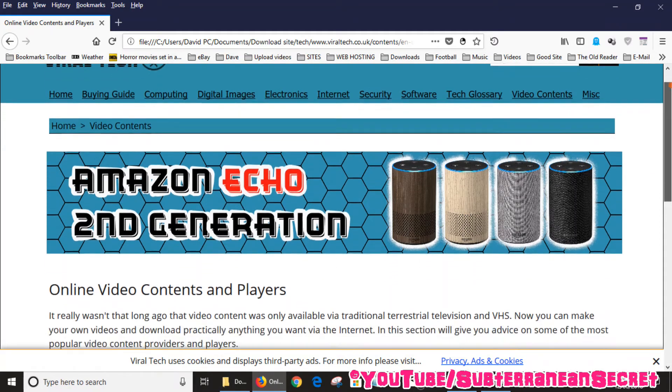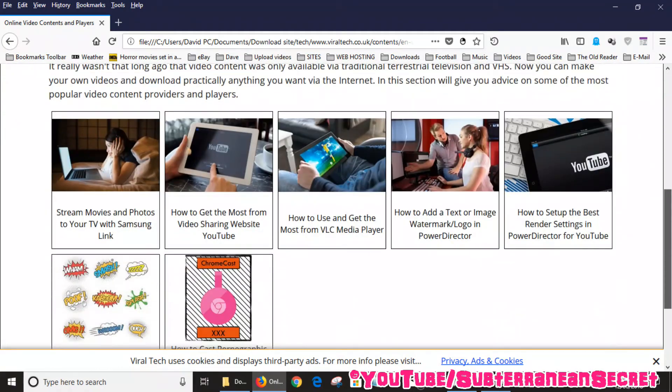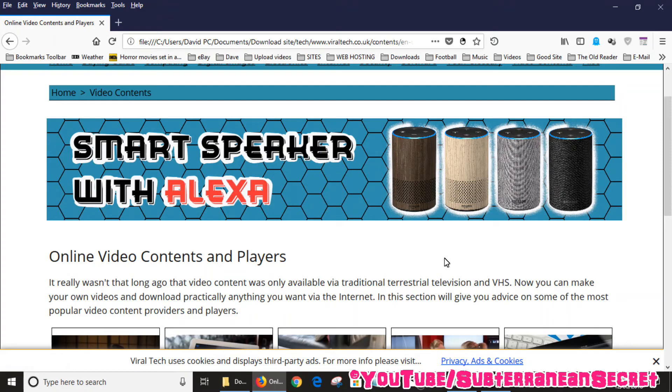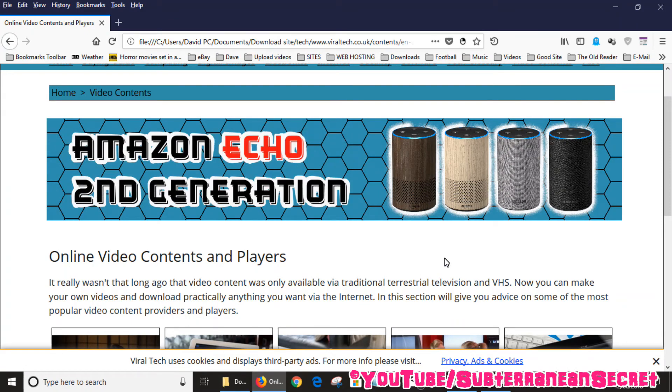That's how you can download an entire website and view it offline with a free program called HTTrack Website Copier. Thanks for watching.